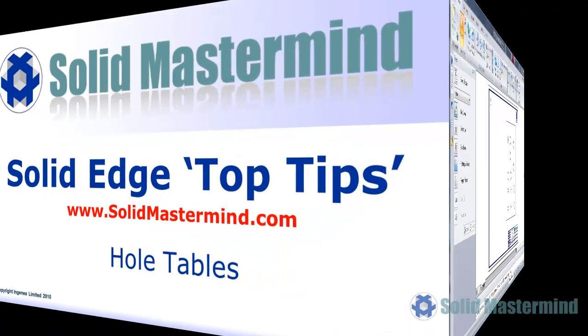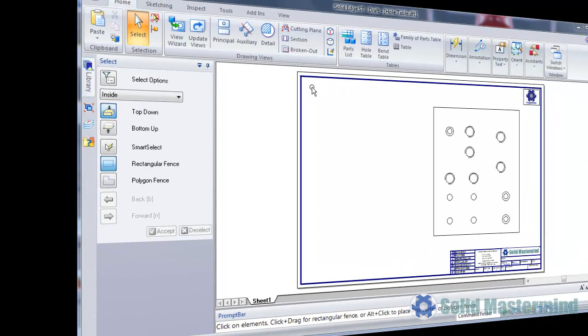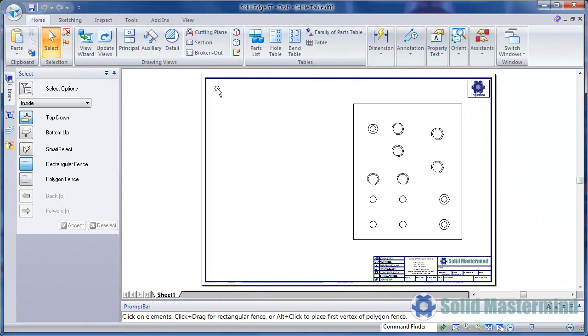In this session we'll be looking at using hole tables in a Solid Edge drawing. Hole tables provide a very quick method of retrieving the attributes and position of holes on a part within a drawing view.